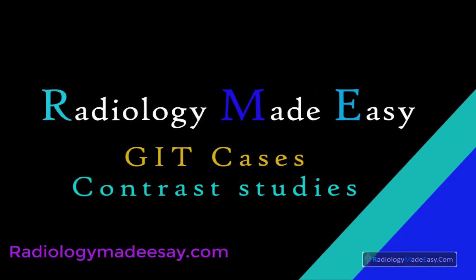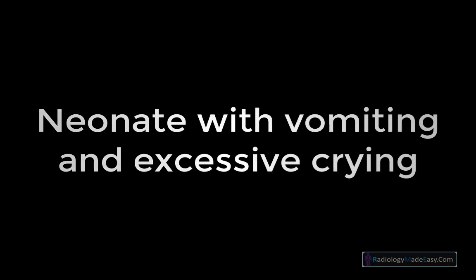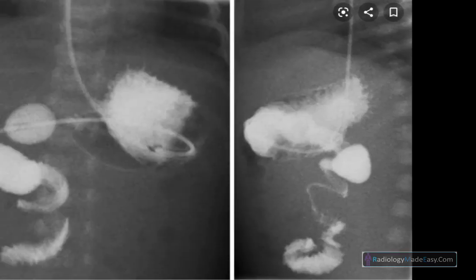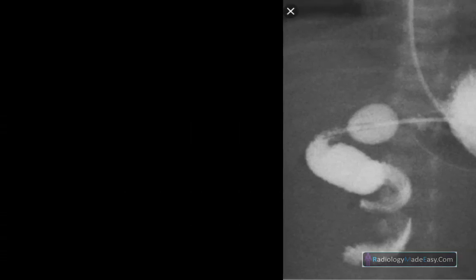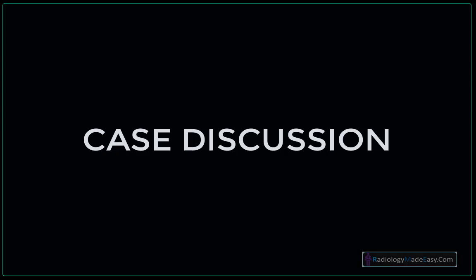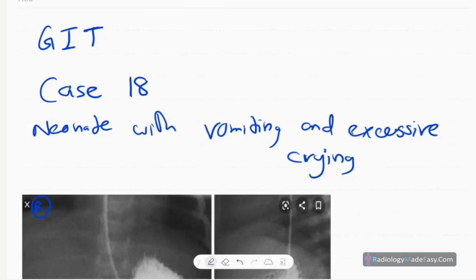Hello everyone, welcome back to Radiology Made Easy, your all-time favorite YouTube channel. This is Case Number 18 in GIT contrast studies.